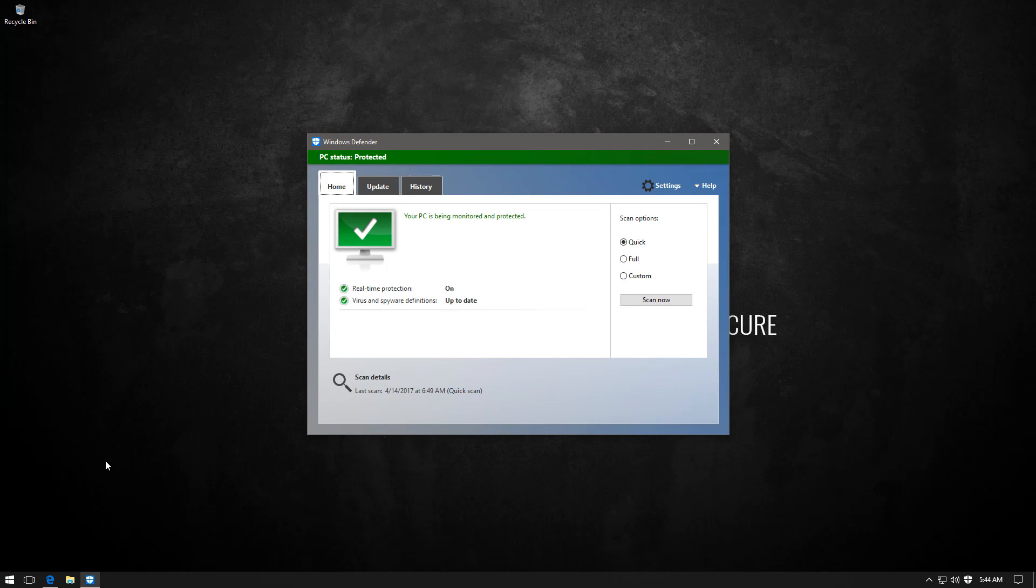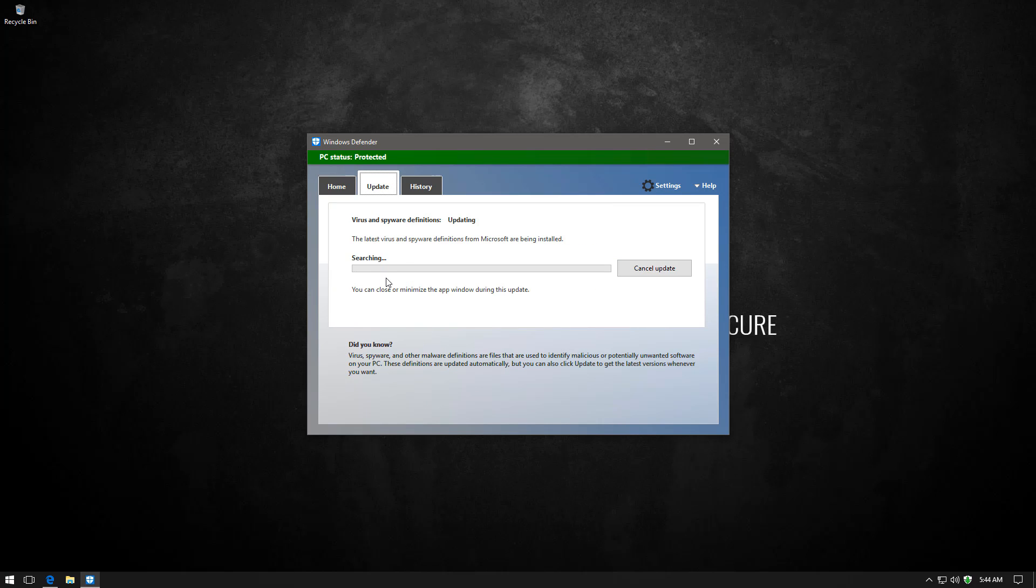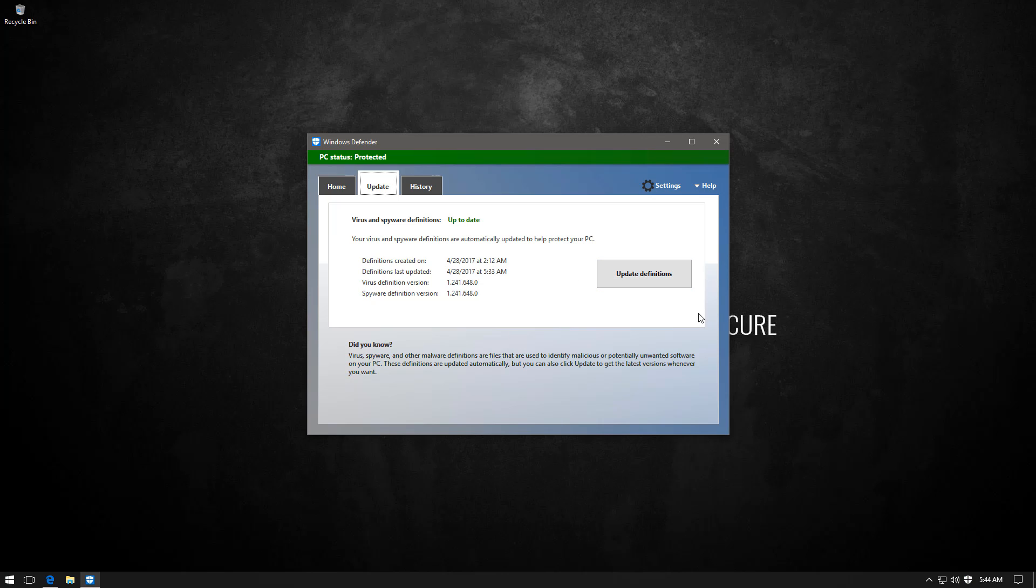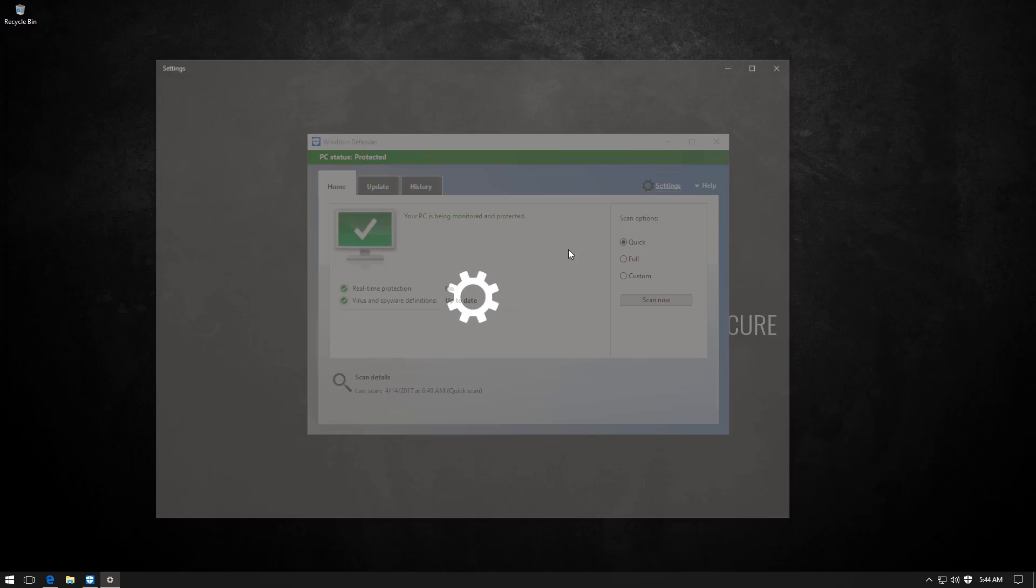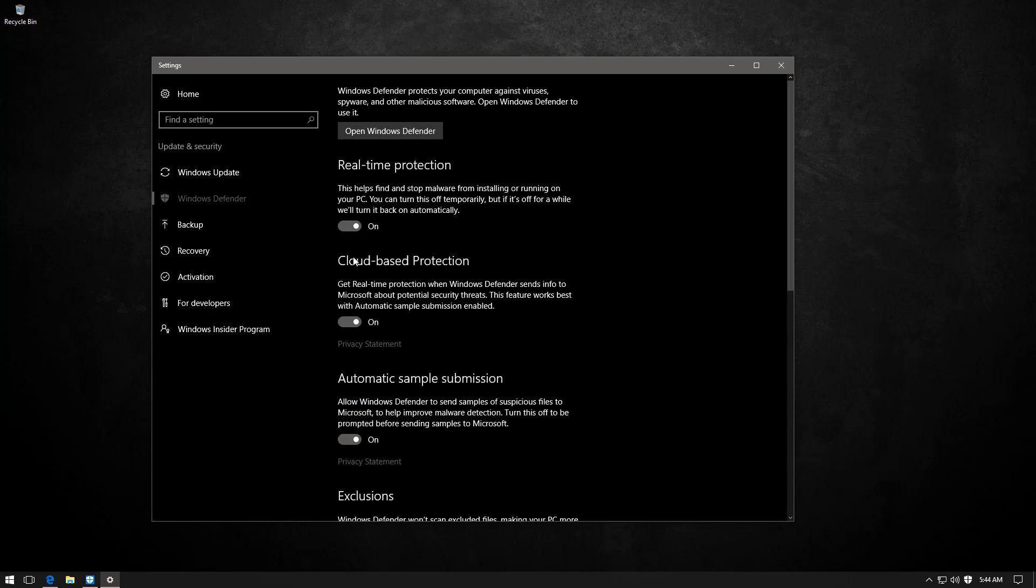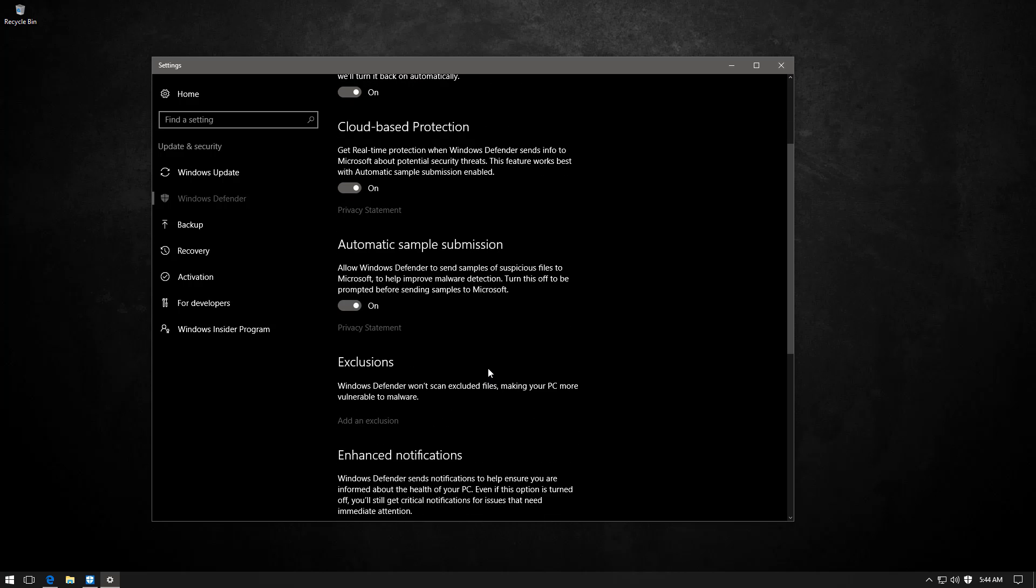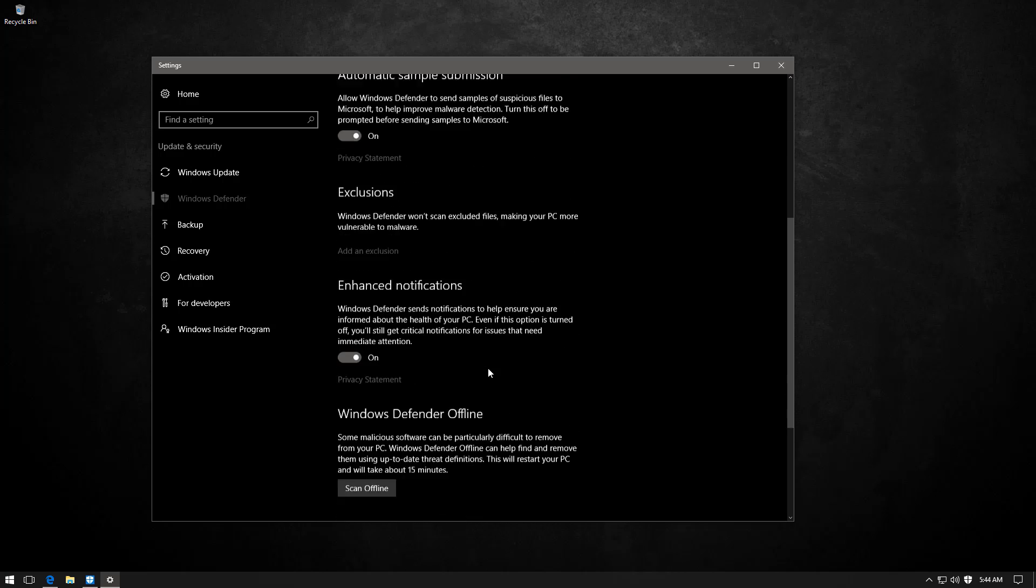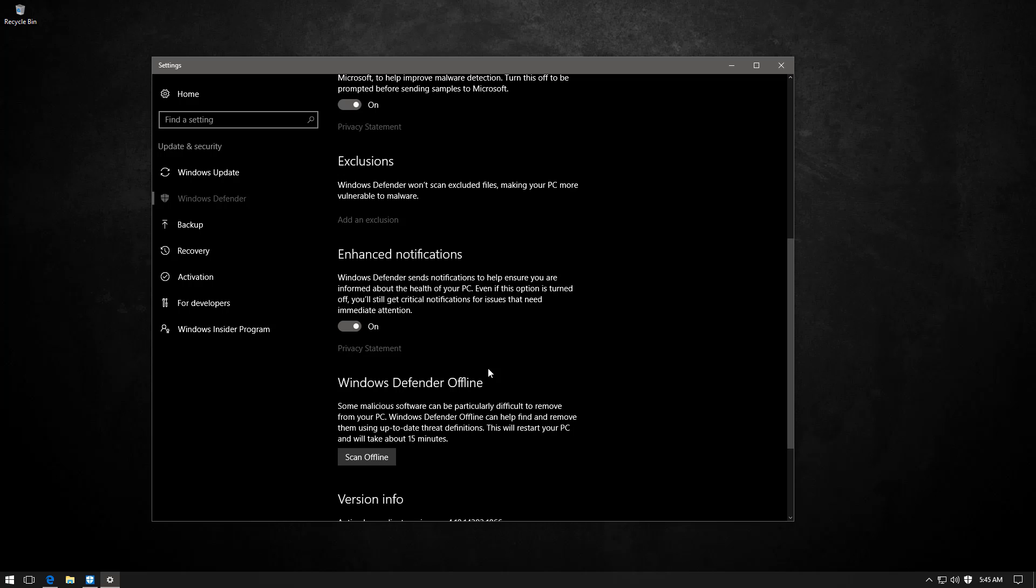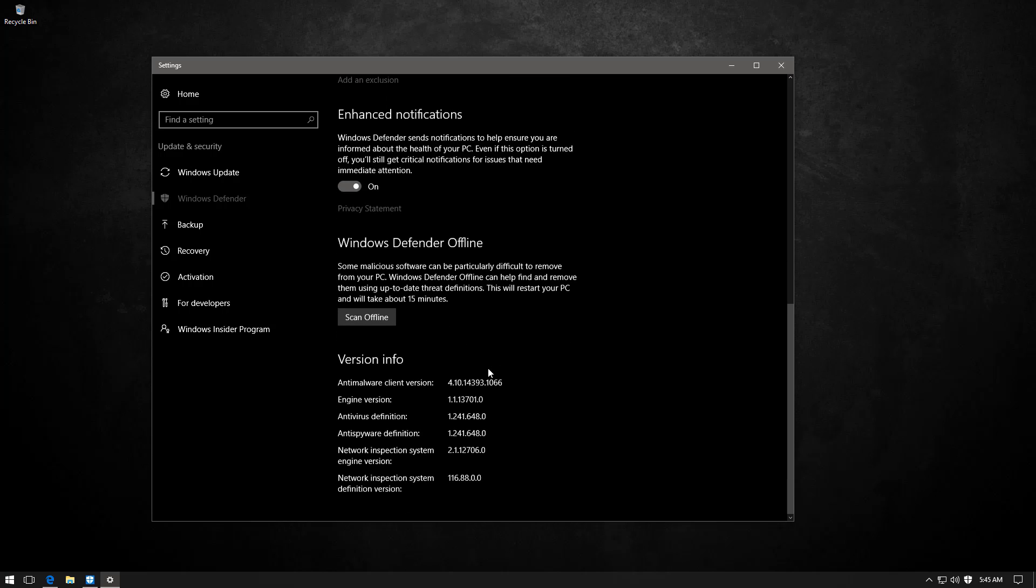So on this system I have Windows Defender fully up to date. Let me just show you that it is. I don't have the new GUI because this is the Enterprise Edition of Windows that you're looking at, but it's still basically the same software. If we go into settings everything is turned on, cloud-based protection, automatic submission. I've done absolutely nothing to reduce its effectiveness.